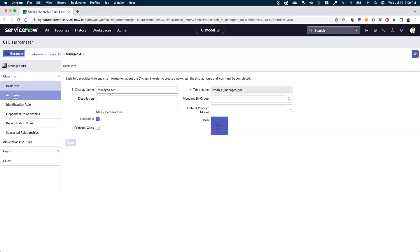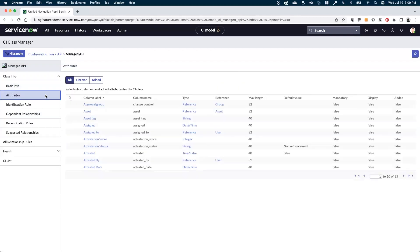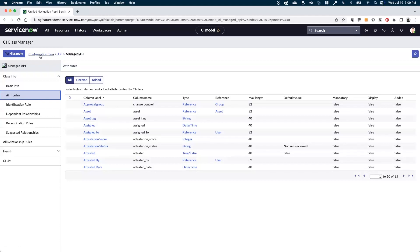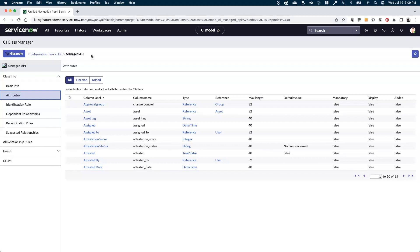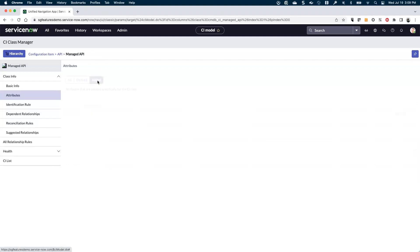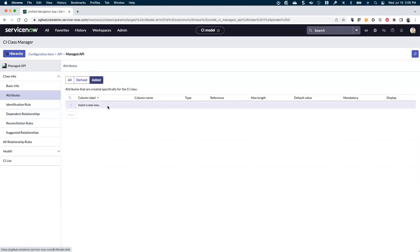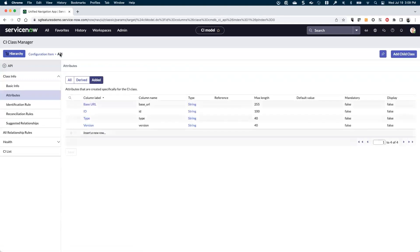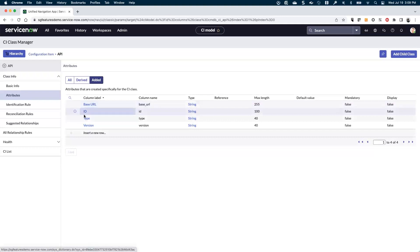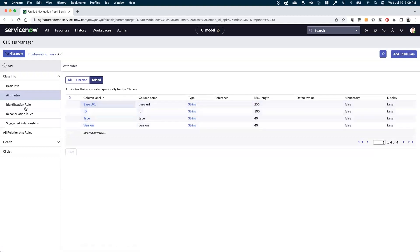So I can see here that there's already this API class and there's something called managed API here. Maybe I'll click on this. It's always useful to understand the attributes here and especially the added ones. So what this means is that all the CI classes in the CMDB have everything that's on the configuration item class. And then, as you start to build out different hierarchies, there are more attributes added at each layer potentially. So this particular managed API class doesn't have anything new. Let's go back and look at the API class. Here, there actually are some new attributes: base URL, ID type, version, and so on.